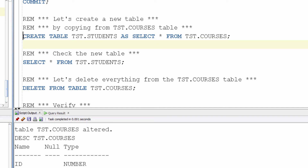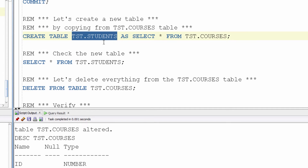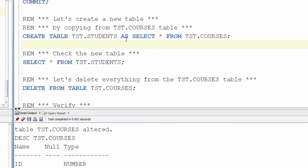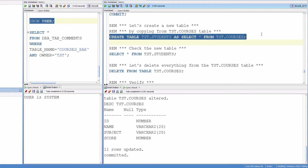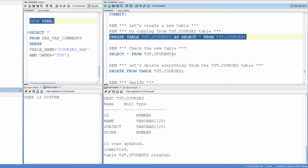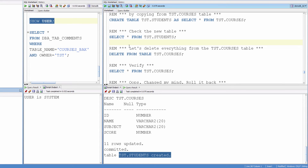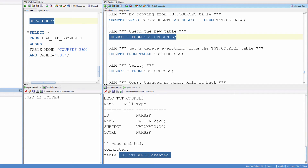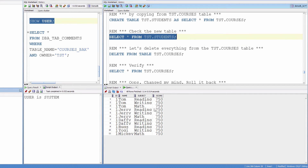What this will do is it will create a table and we are giving the new name of the table as students, using a copy from courses. So: create table test.students as select star from test.courses. Created. Check the new table — same data.